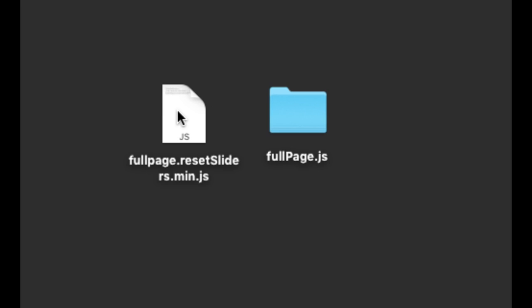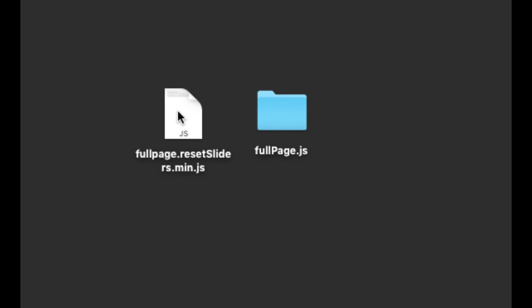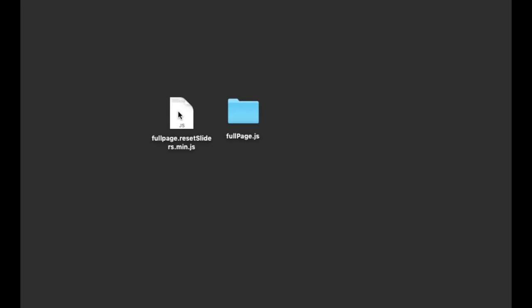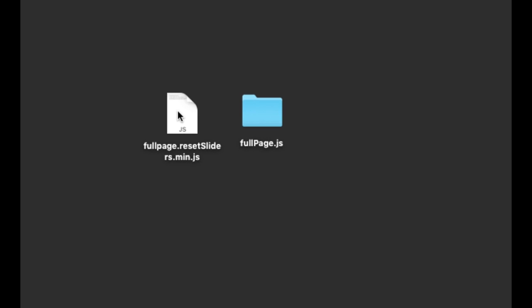Once you get this file, the only thing you have to do is place it. You don't have to place it exactly in the same place where FullPage is, but in this example we are going to do it this way to make it easier.